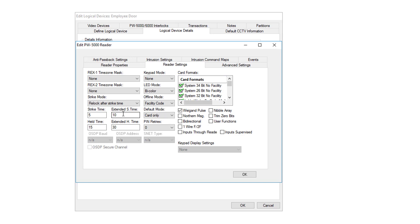To the right of this, you'll see your extended strike time and extended held time. These are set up to honor an ADA setting in America's Disabilities Act that may be assigned to a card. If the setting is found, it will use these extended times to give the person more time to get through the door and to allow the door to close.